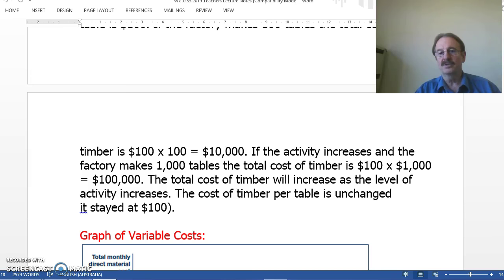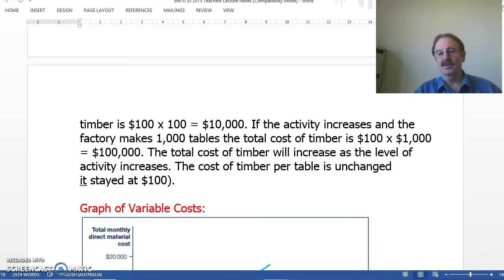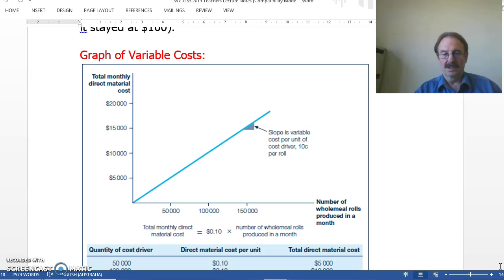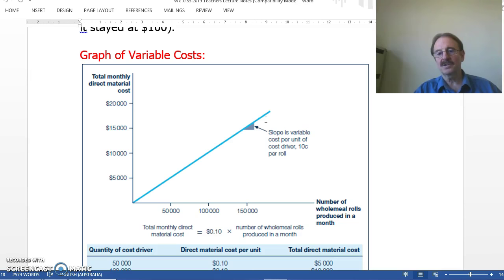Showing this graphically, we can see that our total variable cost line increases from zero when no products are being made up to a total increased cost for the number of products produced. This line is linear — it does not curve — and the reason for that is because the variable cost per unit is constant.